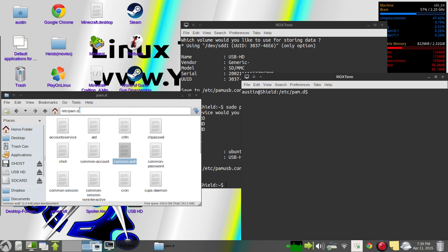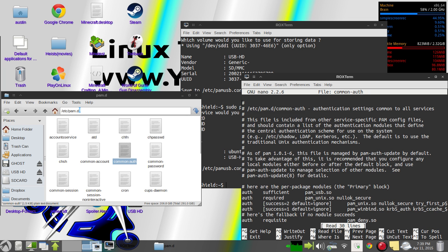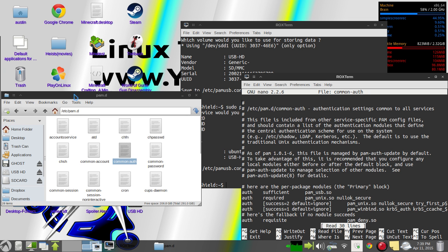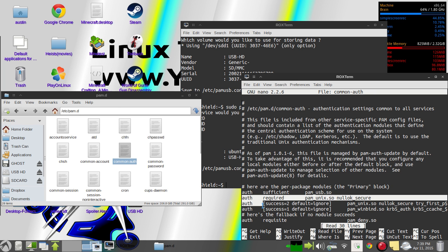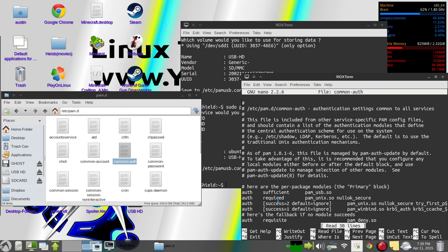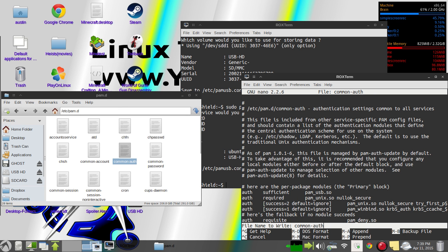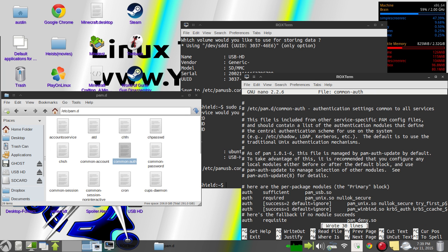You'll type sudo nano common-auth, and then enter. And it'll bring this up. And then you'll just add it in this first line right here, the first auth line. You'll add it right underneath that. And then you'll hit control O. It'll ask you what you want to write it to, and then you just hit enter. And then that's all set up.